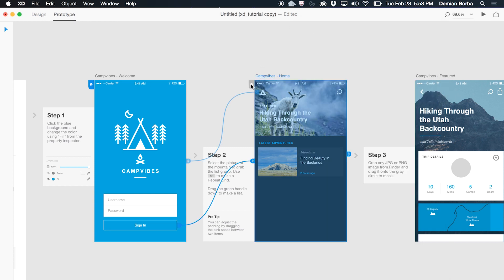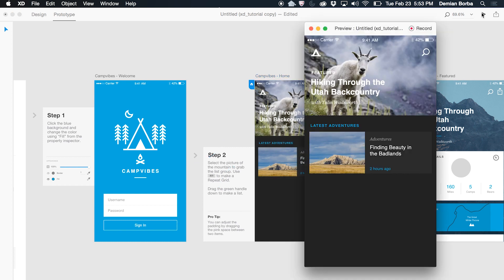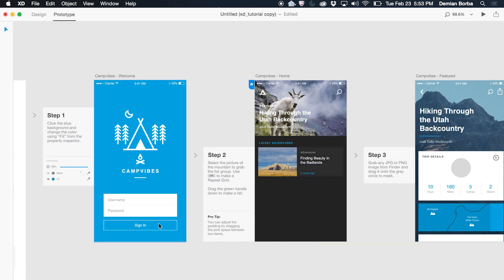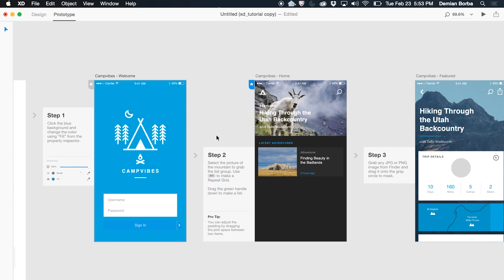Remember I said I could change the home artboard? Let's say now this one is the home artboard — I have nothing selected and this is the one that shows up first. And I can wire multiple artboards. If I want to remove a wire, I click on the arrow and I just drag to the middle, and then that wire is removed.